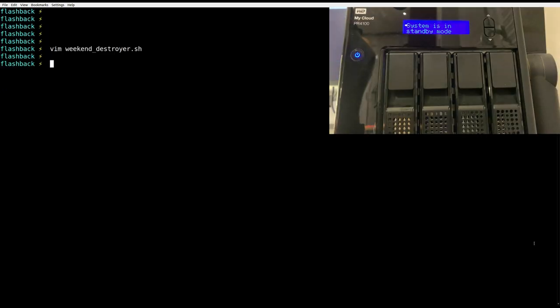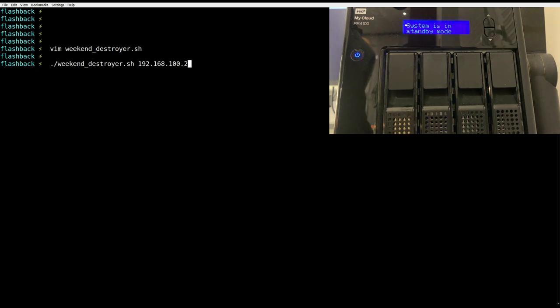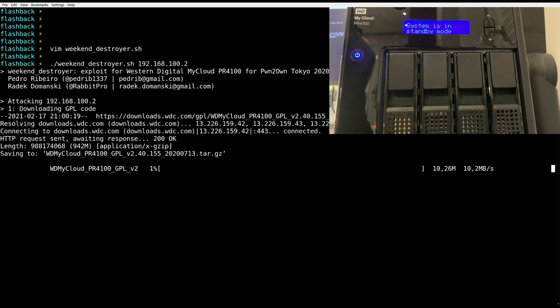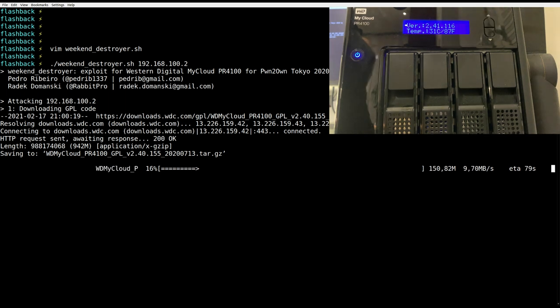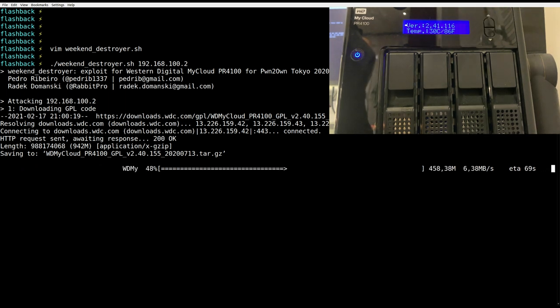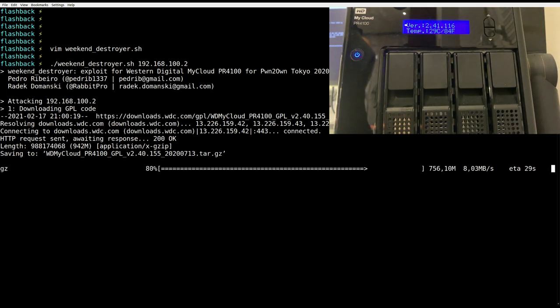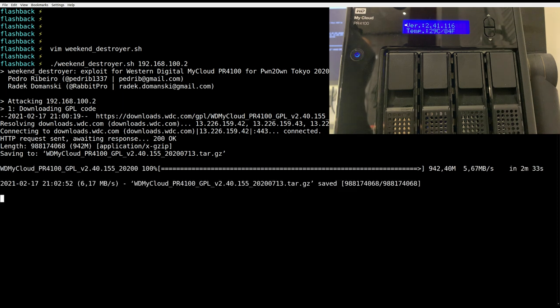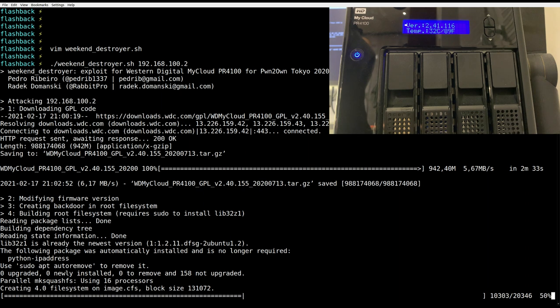Let's start the exploit. First, the GPL firmware package is downloading.